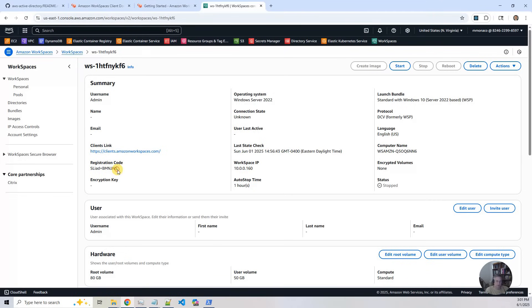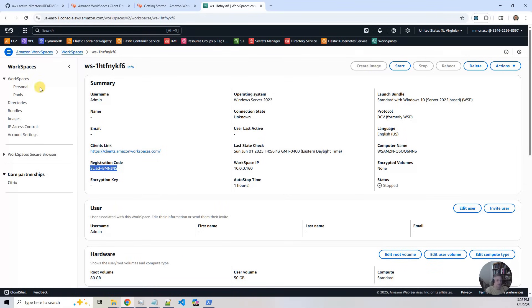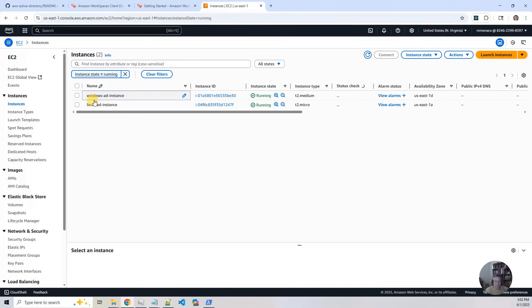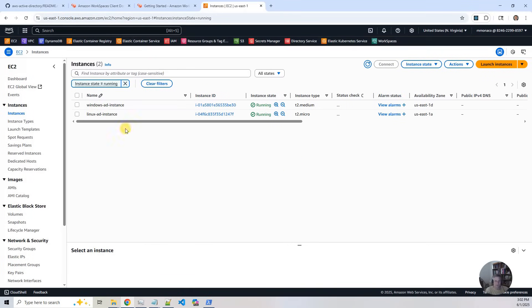And we'll go through. And this is the registration code, which we'll have to use later to actually log into it. And then the last thing we're going to show is on EC2.